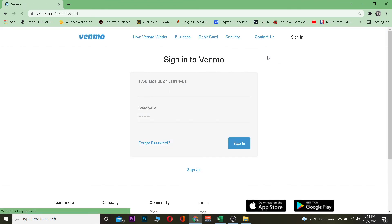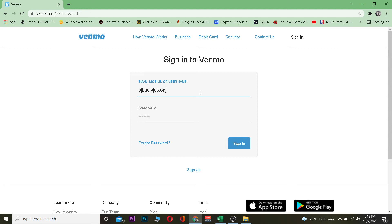Once you click on login, it's going to take you to the login page. You want to enter your email, mobile number, or your username, whichever thing you have or whichever thing you know. After you do that, you want to enter your password. After entering your username and password, you want to click on sign in. If the username and password you typed is correct, you should be able to log into your account.